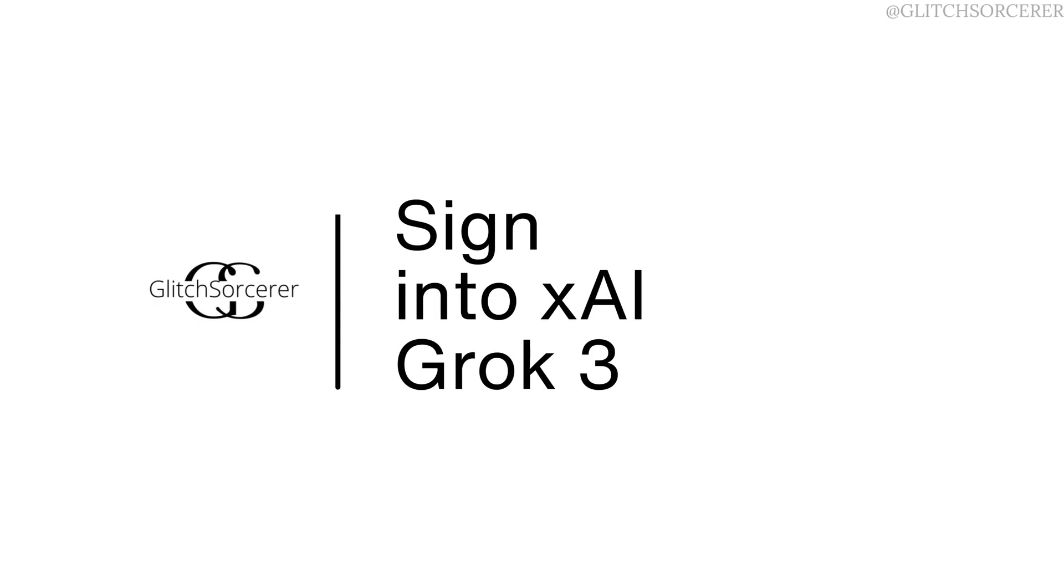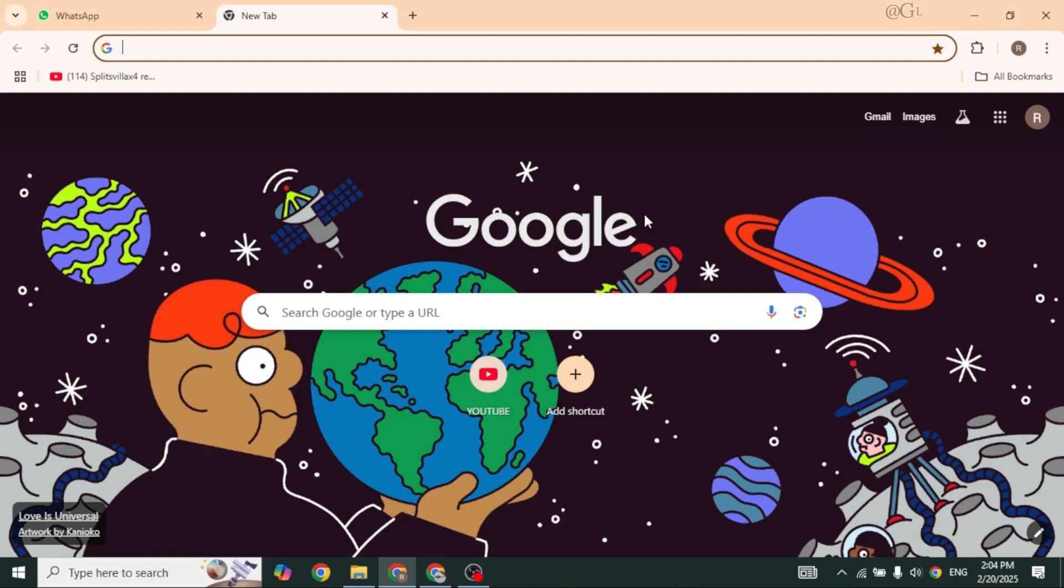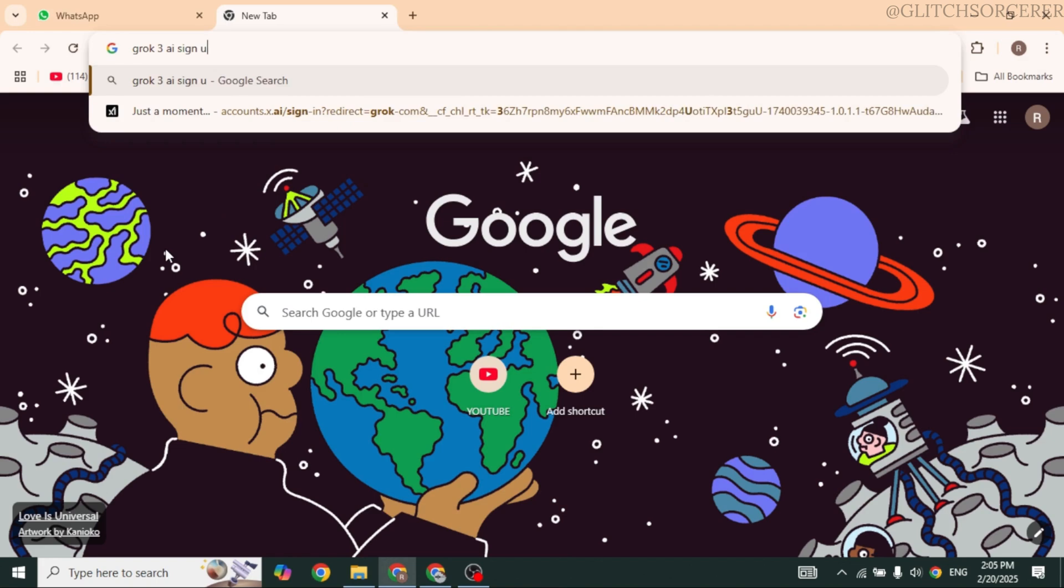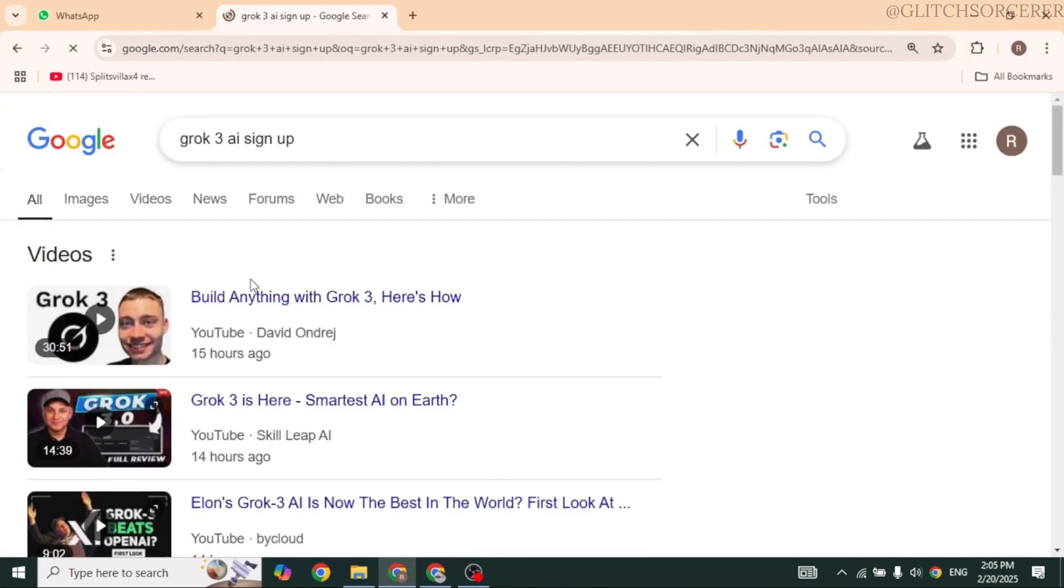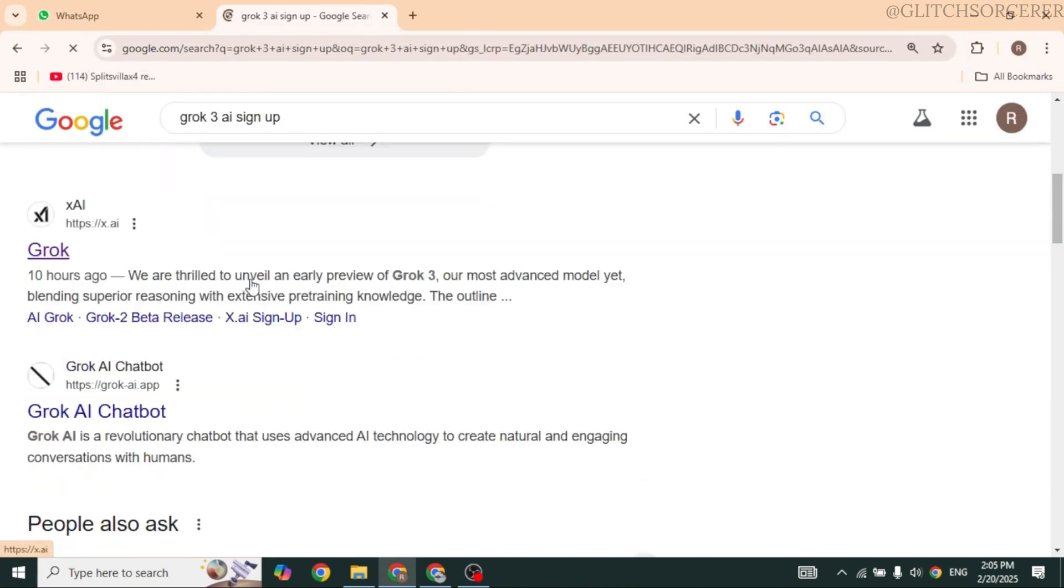How to sign into xAI Grok 3. Let's get started. First, launch your preferred browser. Now in the search box, type in Grok 3 AI sign up and then search for it. Now different website links will appear, navigate to this one: x.ai/grok.